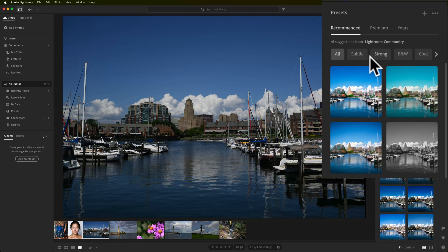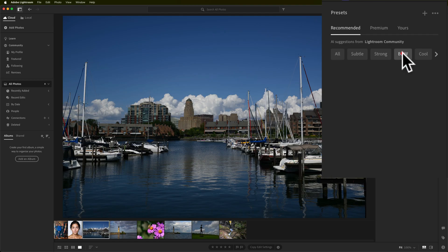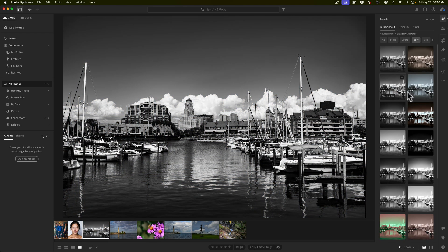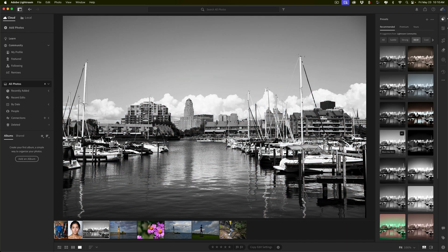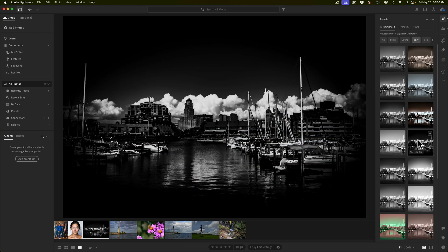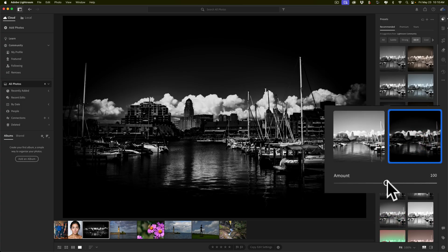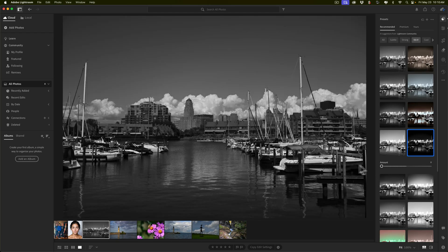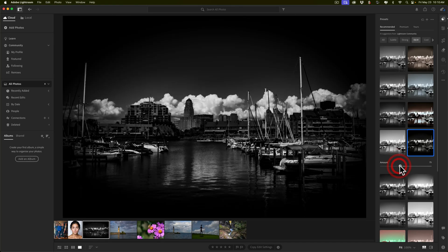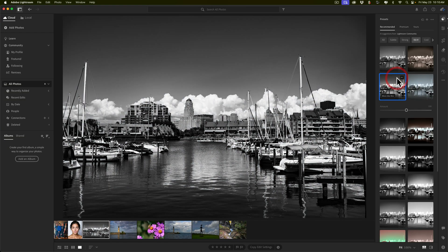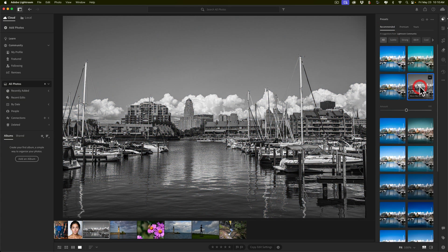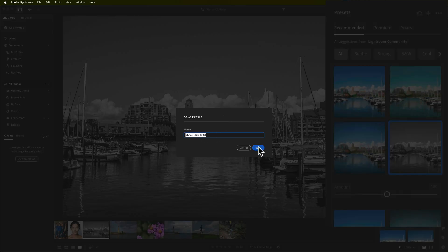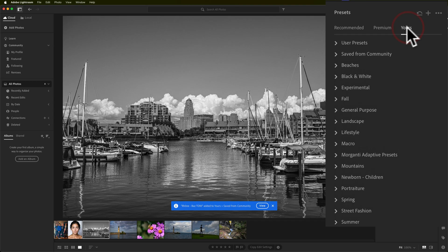Also notice that at the top you have categories. If you want to look at only black and white presets, click on that heading and it will give you black and white presets that should look decent on your image. You can hover over them — don't be dissuaded if one looks really dark, because as mentioned you can click on it and use the amount slider to pull it back. With a black and white preset, moving it back doesn't re-introduce color, which is good. You can try others as well.